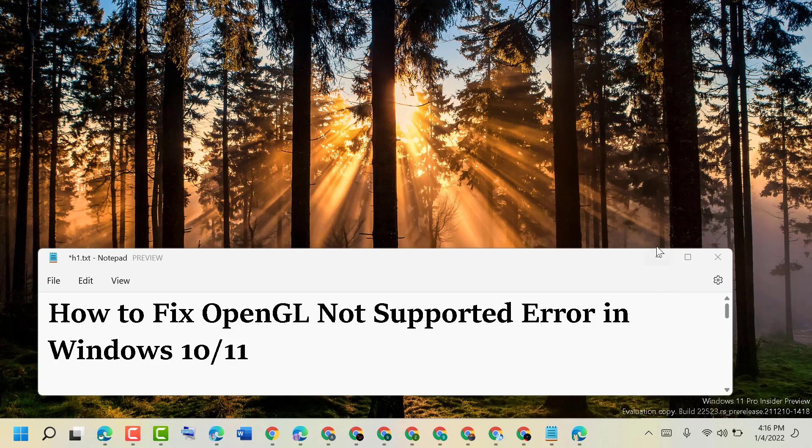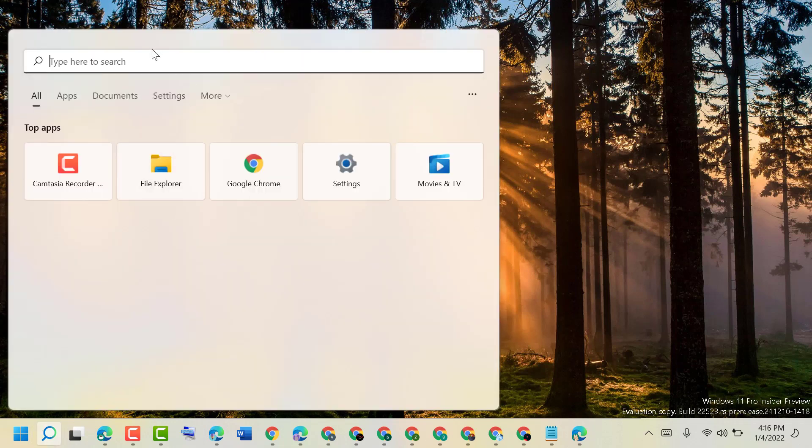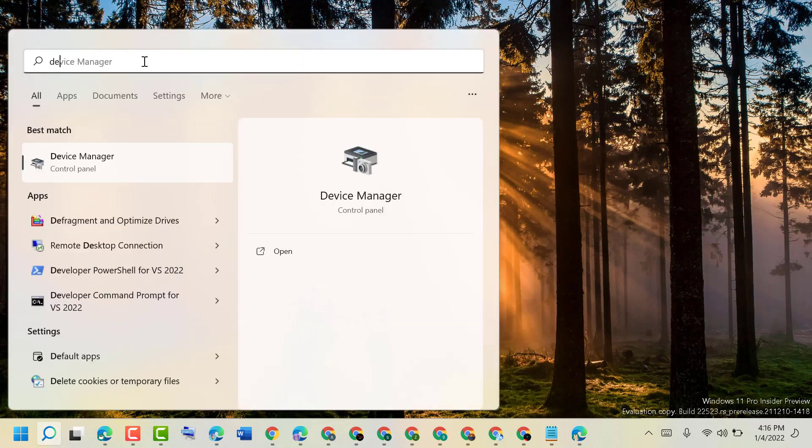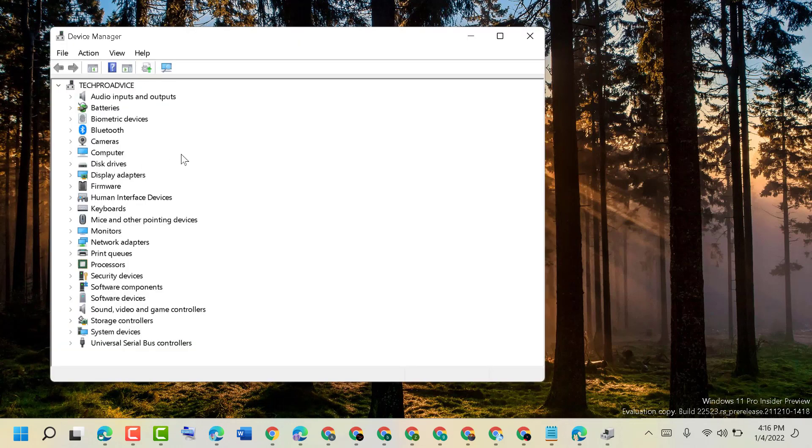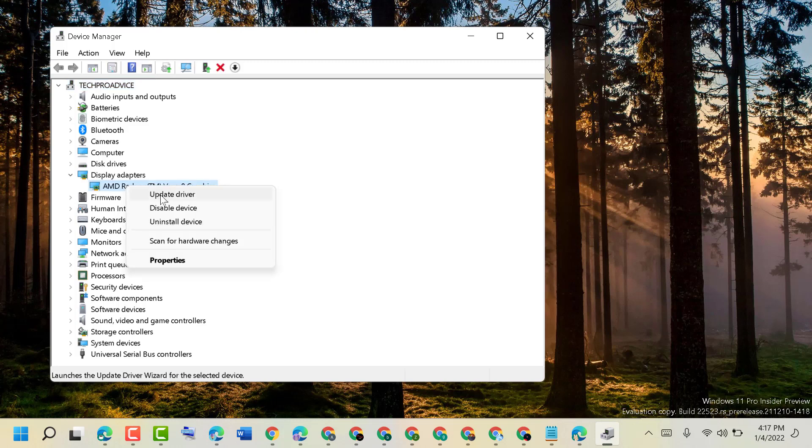To resolve this issue, click on start and type device manager. Open device manager. Now in here you need to expand display adapters, right click on your graphic driver, then click on update driver.